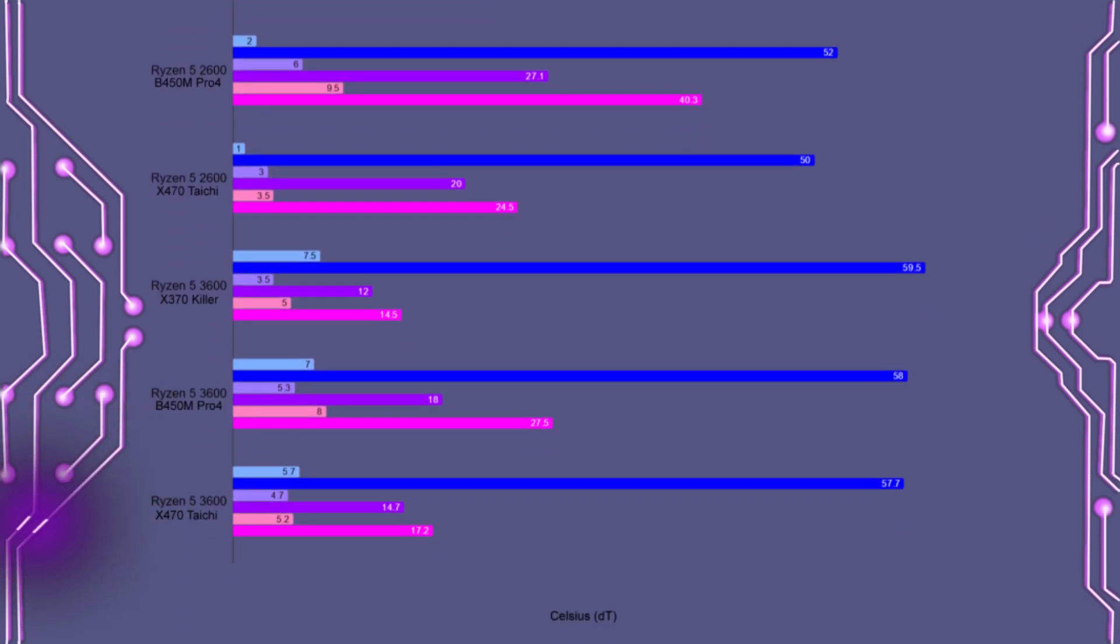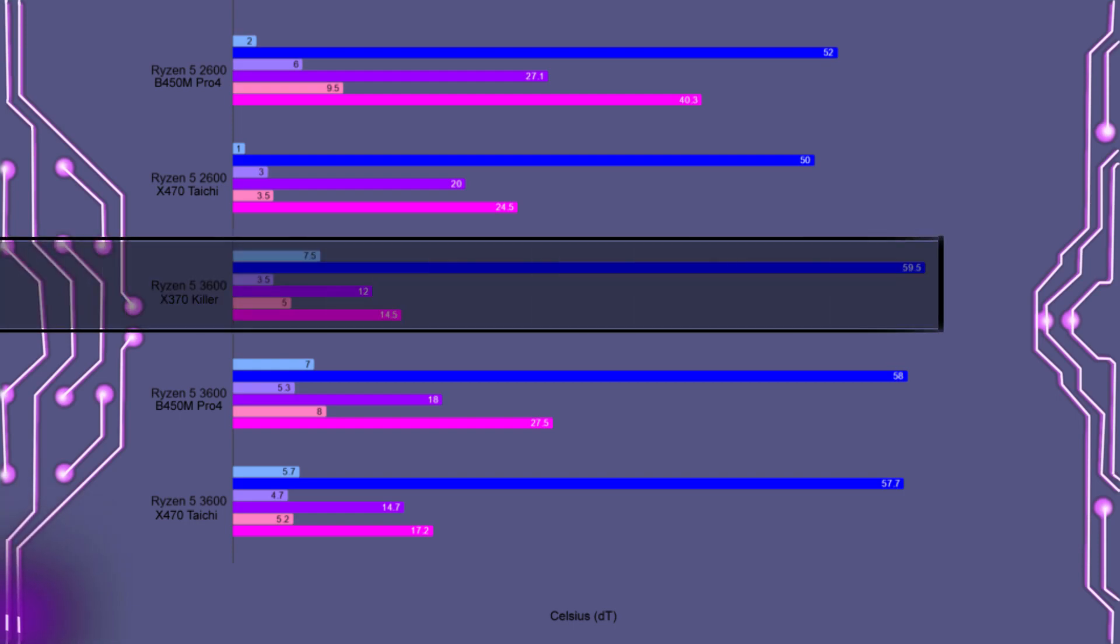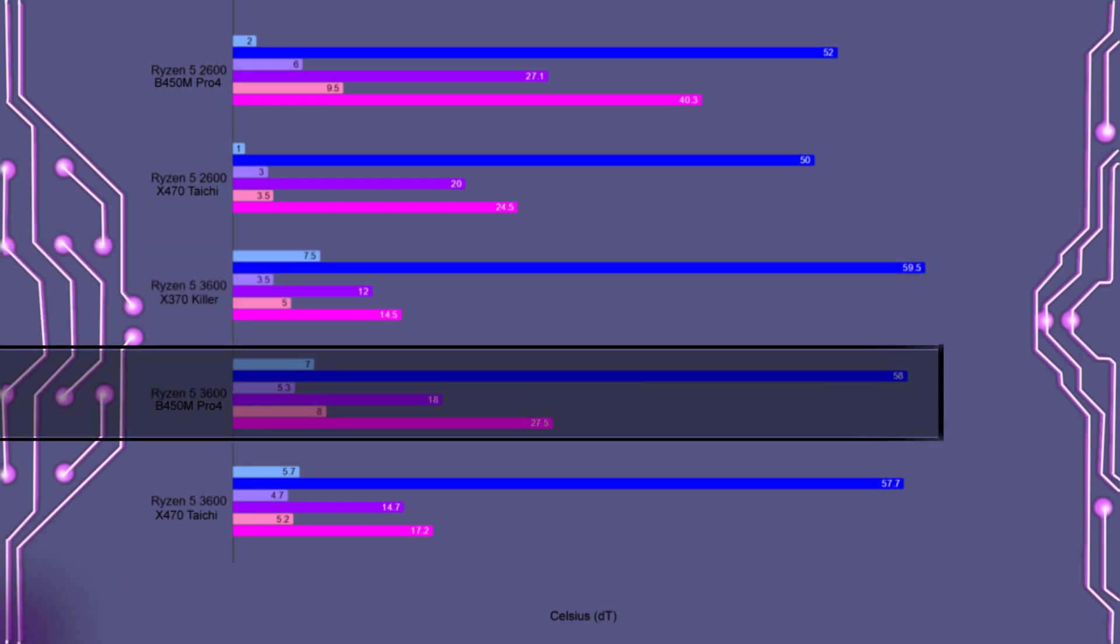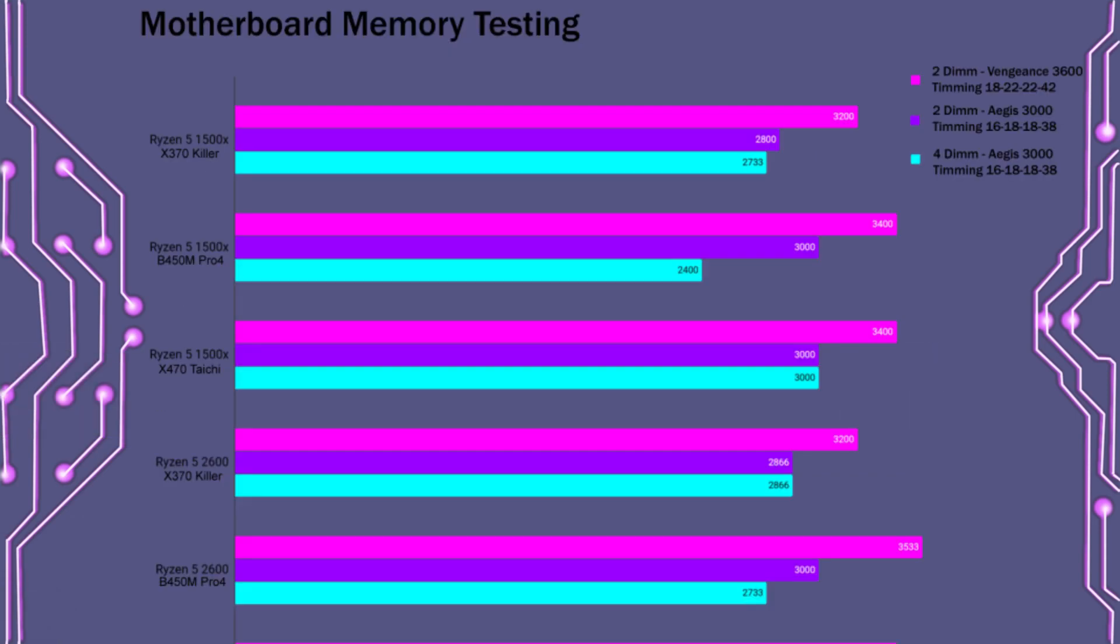Now with the Ryzen 5 3600, we see much higher CPU temperatures over the 2600. Now with that being said, the MOSFET and choke temperatures are significantly lower, with still the X370 Killer having the lowest temperatures. And we still have the B450M Pro 4 having the highest MOSFET and choke temperatures.